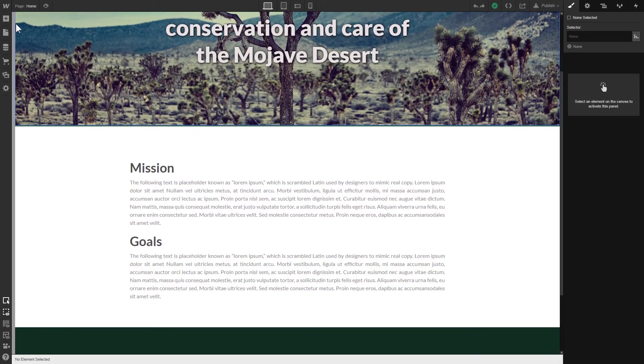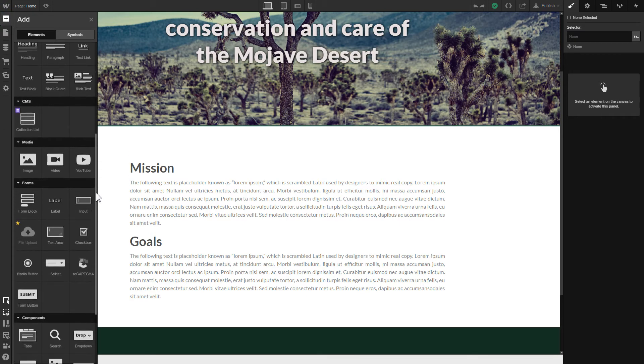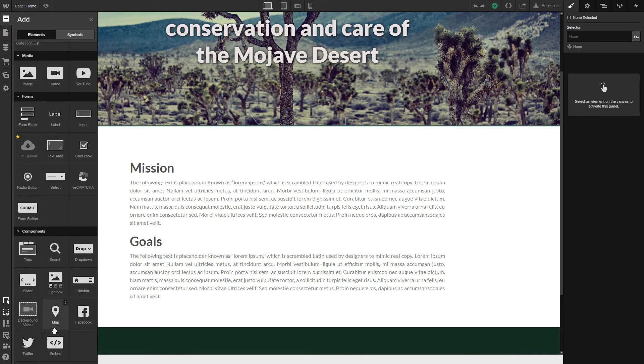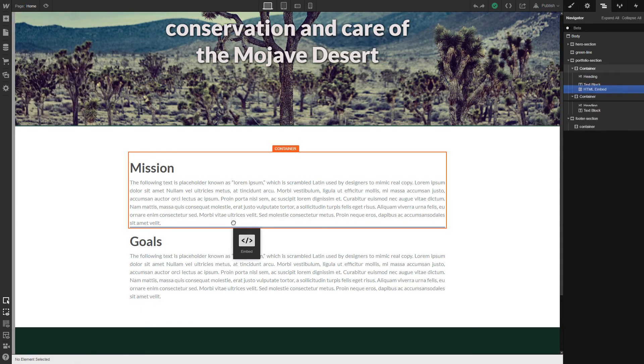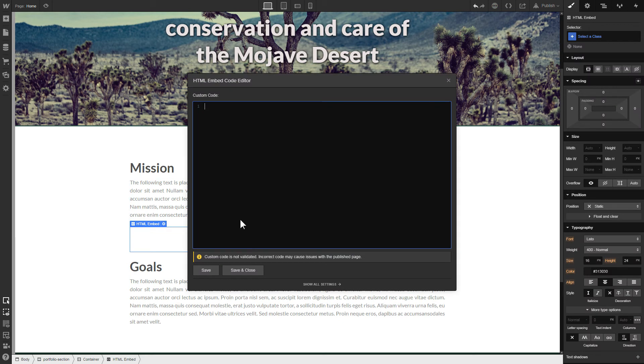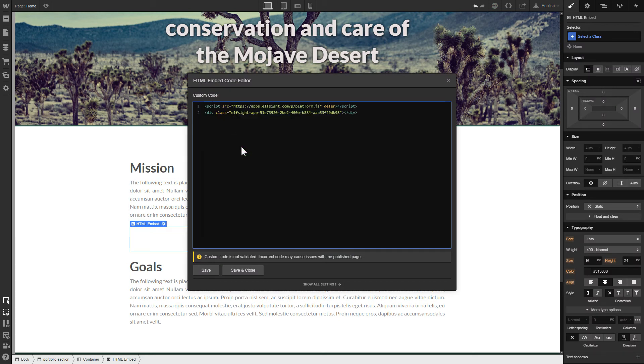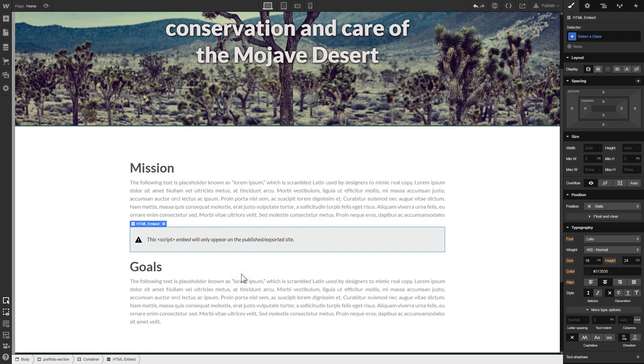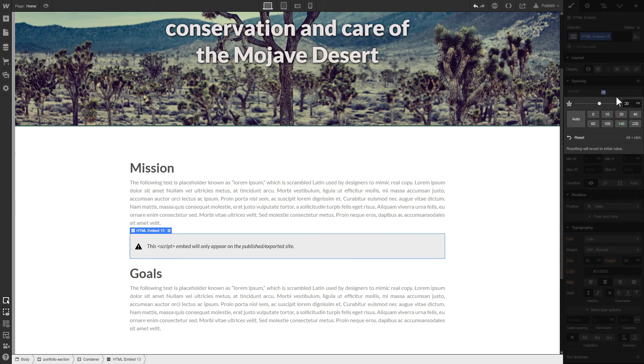Click Add elements. Drag and drop Embed element to the place where you need to display the widget. Paste the installation code to this block and click Save and Close. To visually separate the widget from the rest of the content, we recommend to add 20 pixels margins.